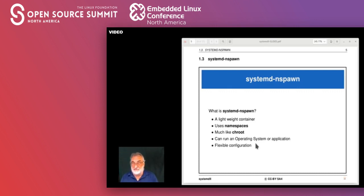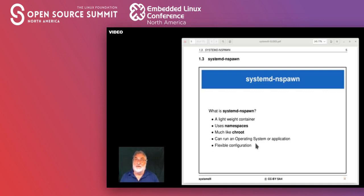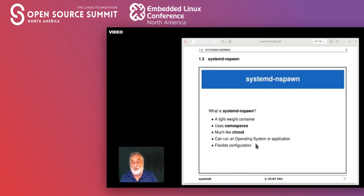An example of namespaces would be a process table. If you type 'ps -ef' as root you get a list of all processes on the system. But if we put you into a process namespace, you'll only see the processes related to you and your container — a much smaller list. We're going to have a look at that when we install a container. It does behave much like a chroot environment.